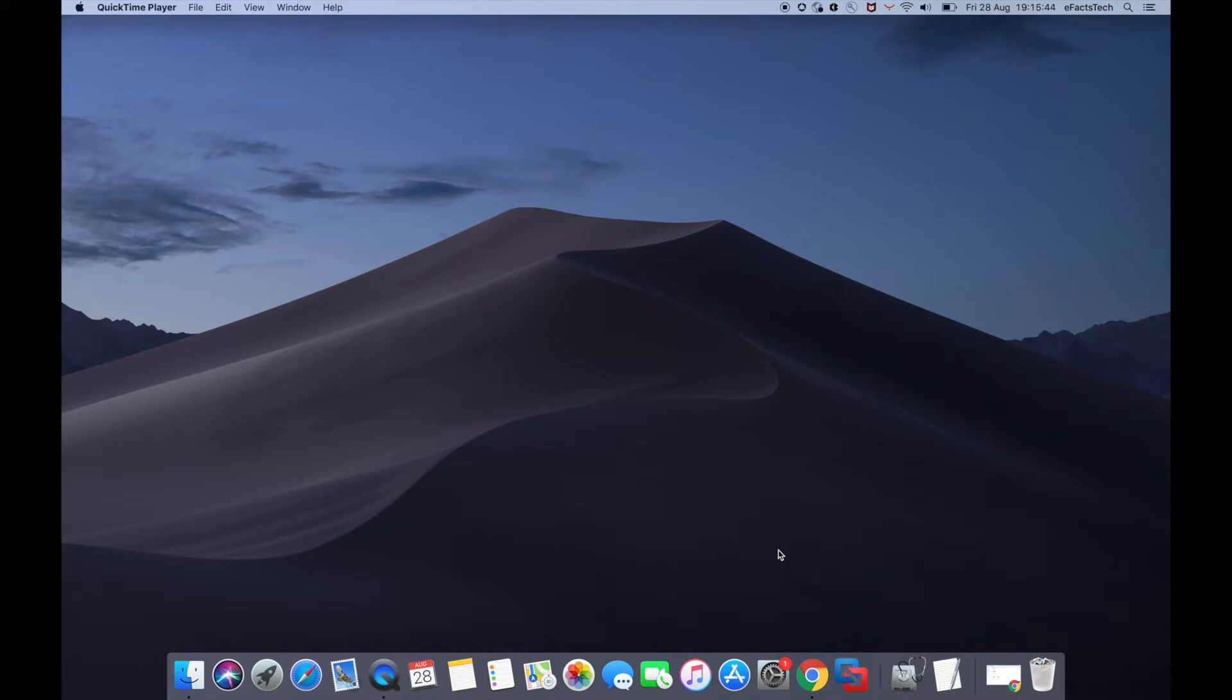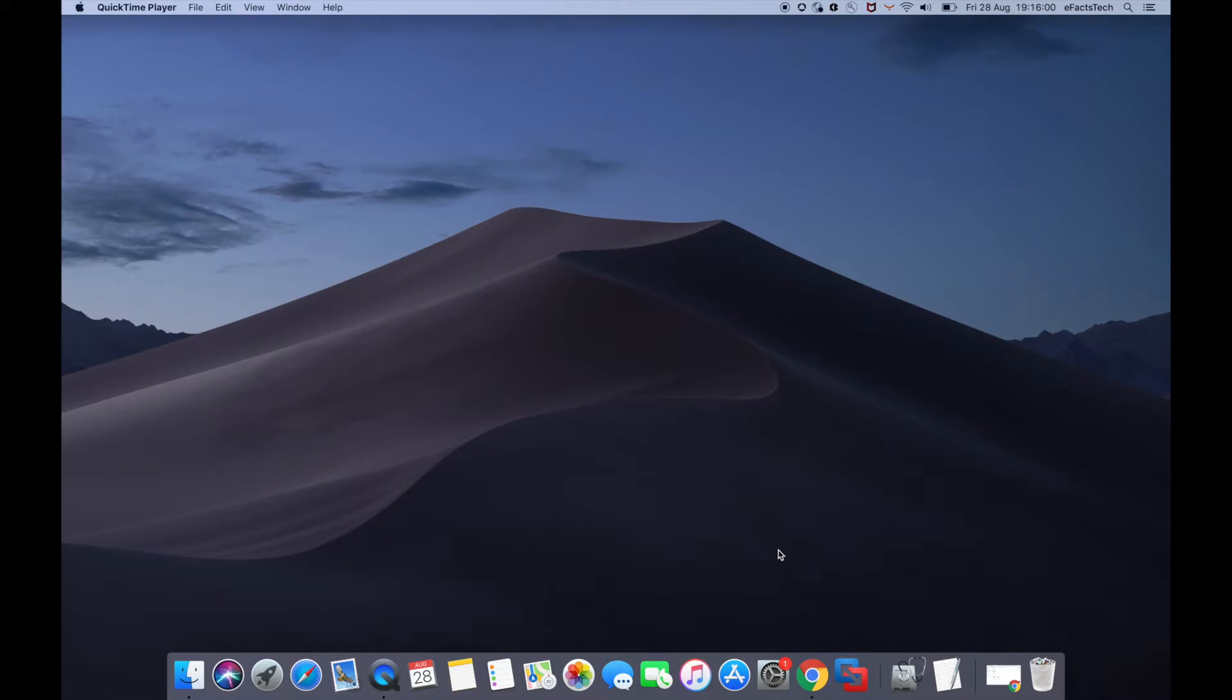If you don't know how to install VMware Fusion on your Mac, I have a tutorial for that. See the link in the description. To download Windows 10 ISO from Microsoft, I have mentioned the link in the description. Please take a look.